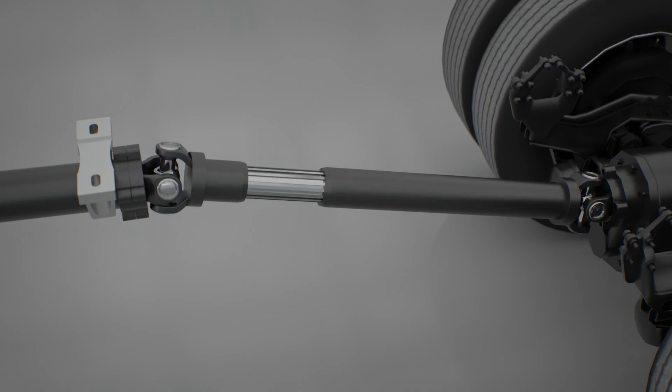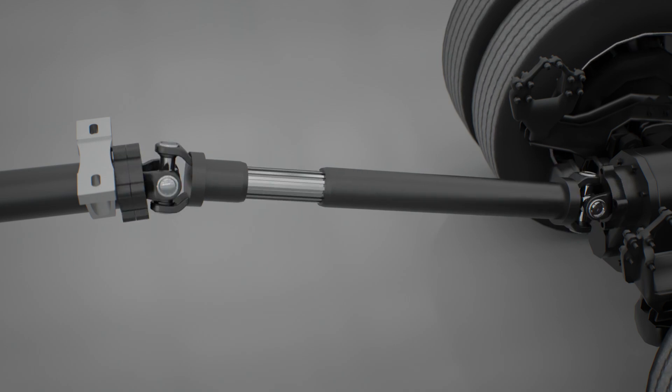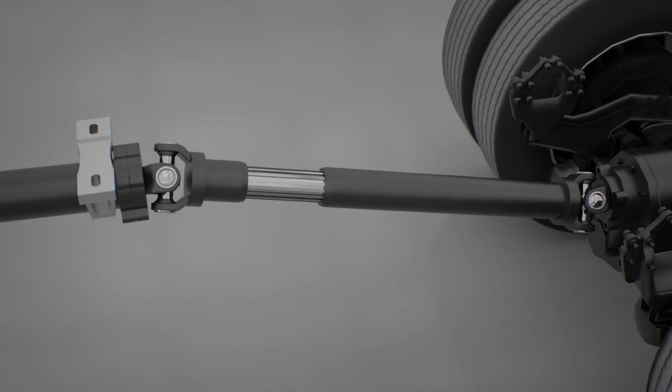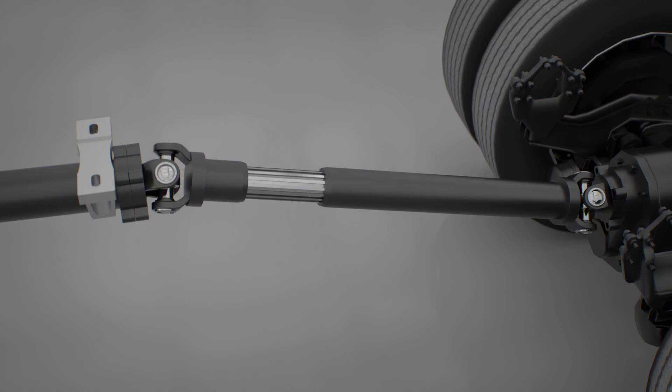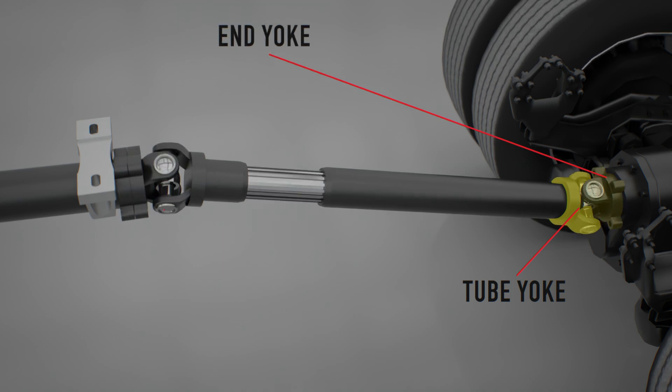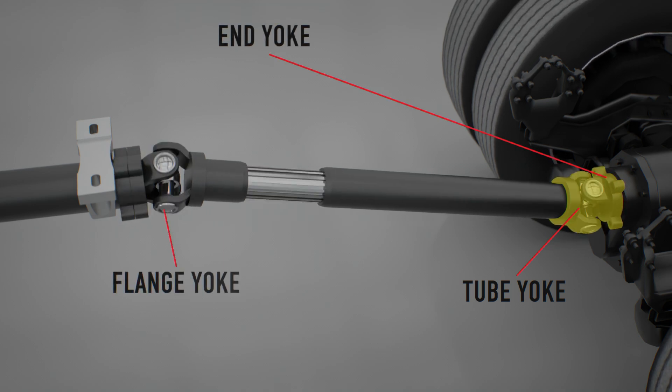The yoke is the component that allows the driveshaft to be connected to the other components of the driveline. Three types of yokes are prevalent in heavy-duty applications: tube, end, and flange yokes.